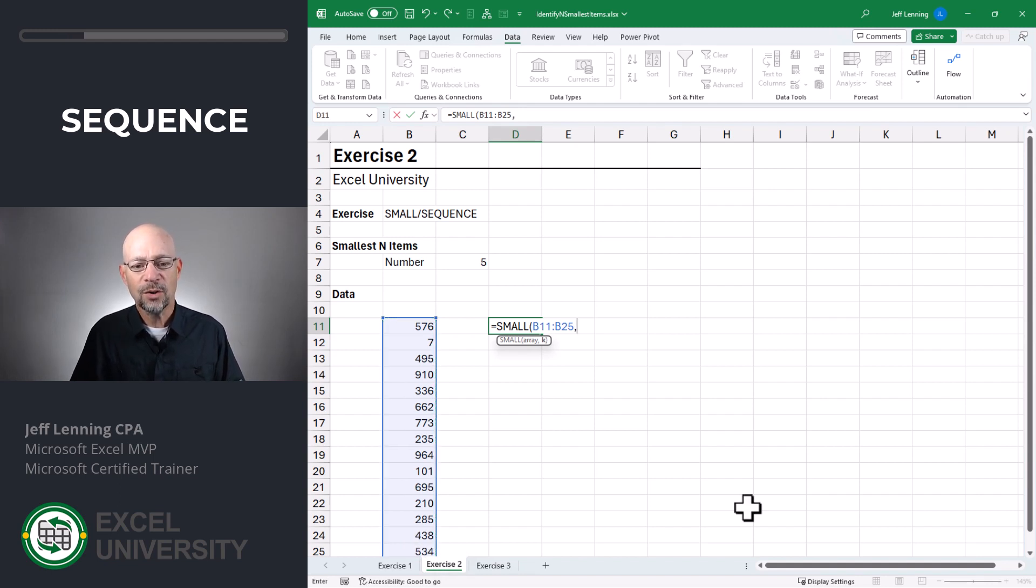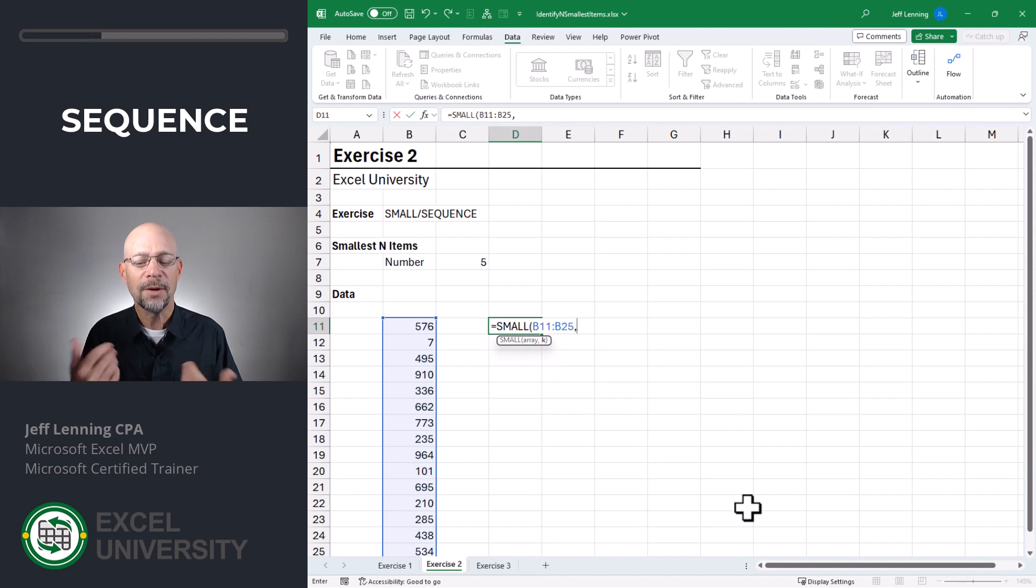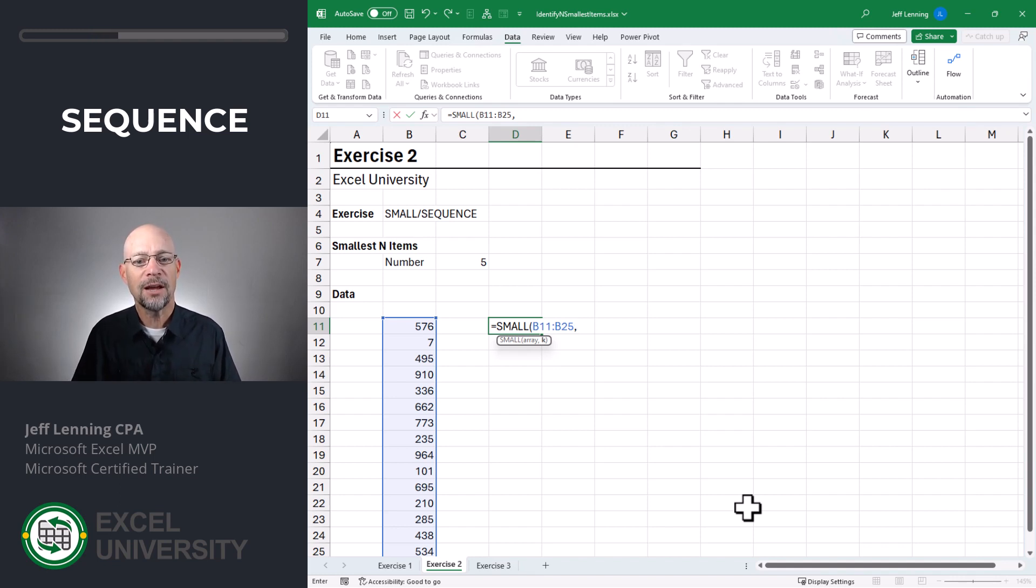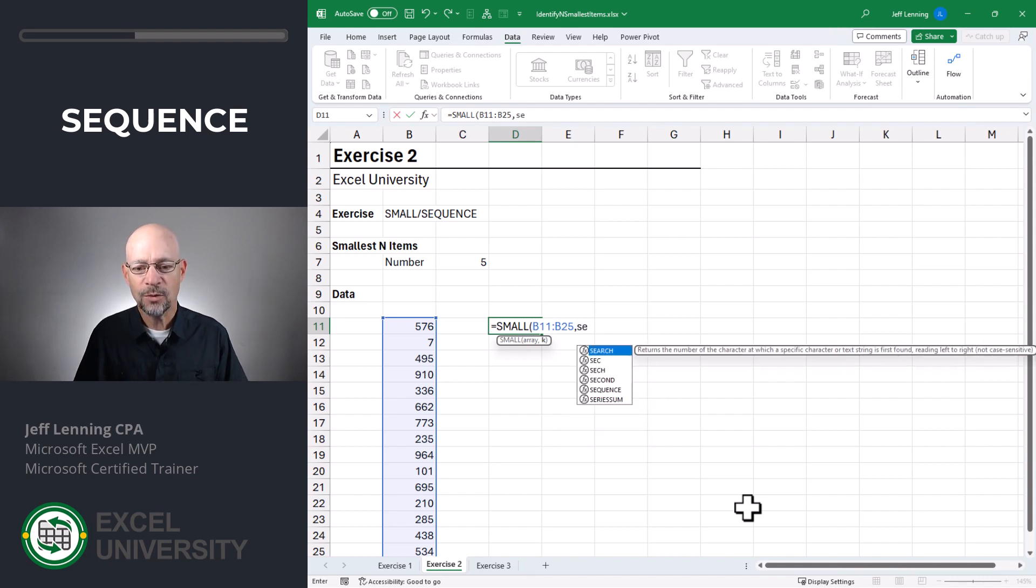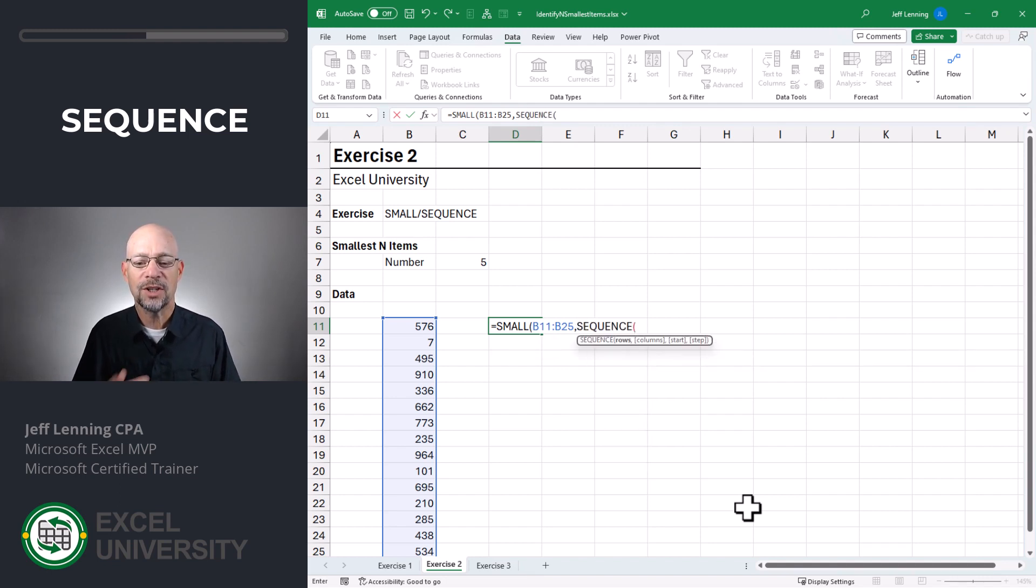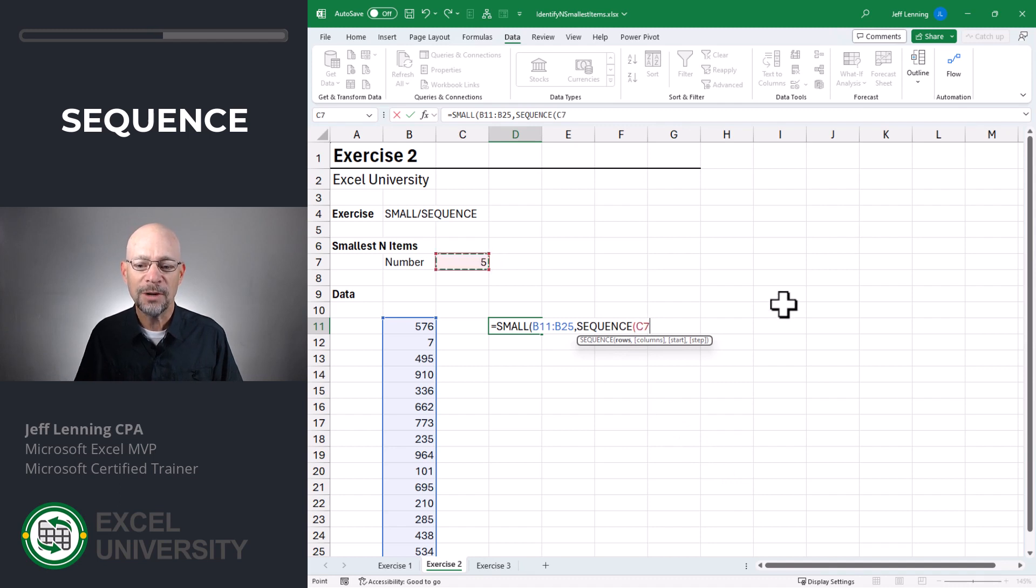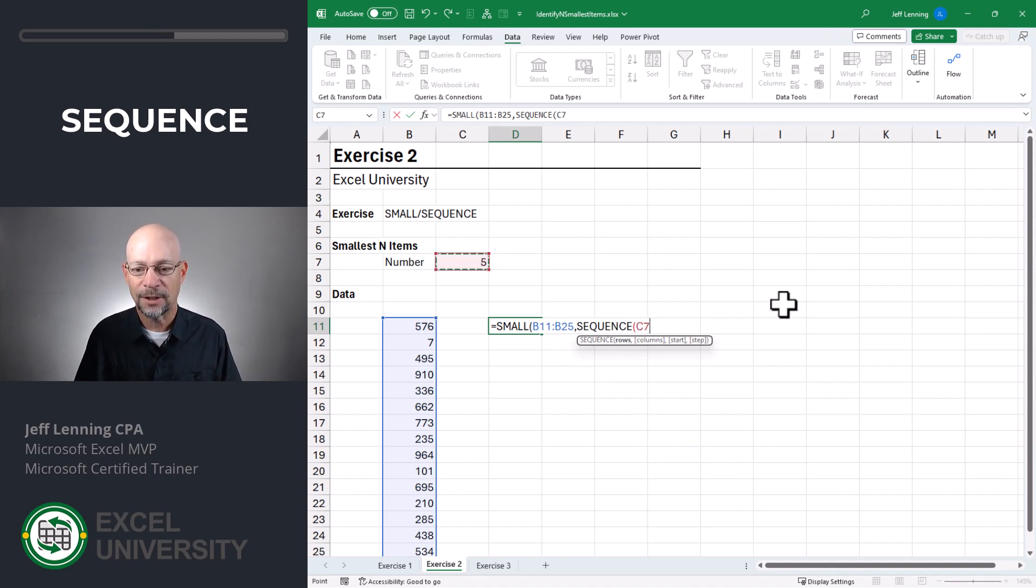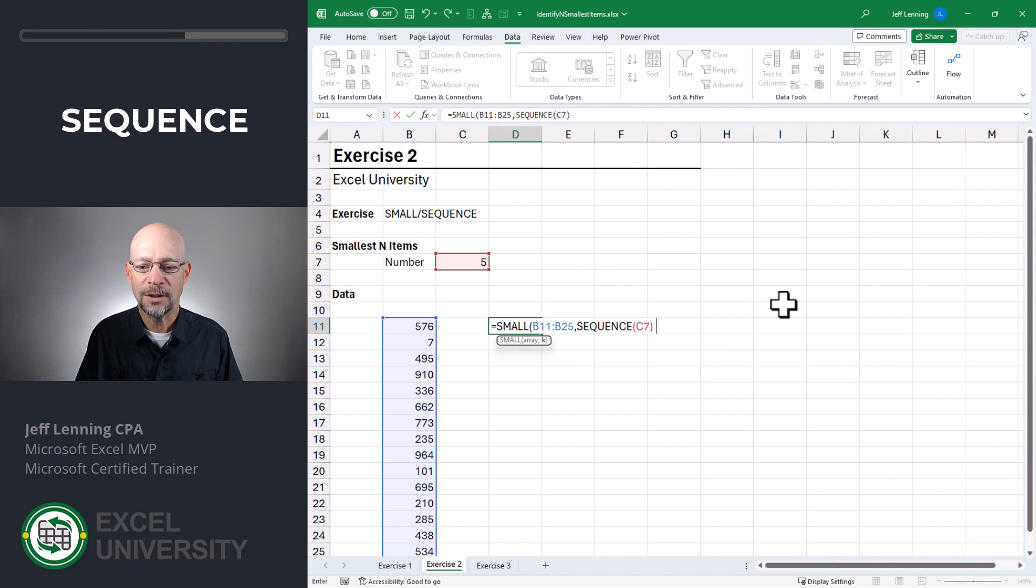Now in this case, we want the SMALL function to actually return multiple results like the first, second, third, and fourth, and fifth smallest, right? So in this case, we're going to use the SEQUENCE function to generate that list. And we can just point it to the cell reference or we could just type the value manually. We close the SEQUENCE function, close the SMALL function and enter.